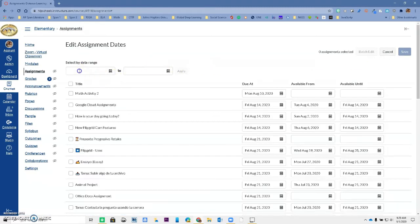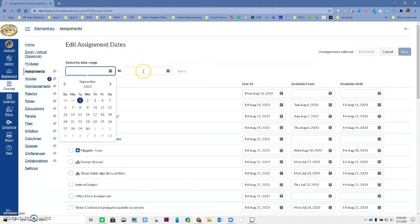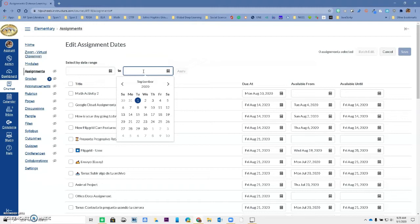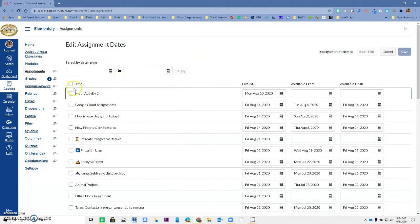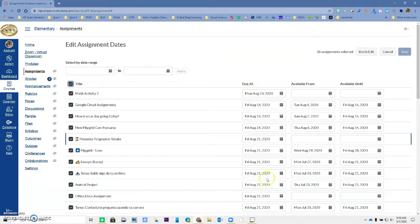I have the option to search by dates. So it just finds those assignments. I have the ability to select all of my assignments, change the due date for all of them, or maybe just a group if I want to just click some of them.